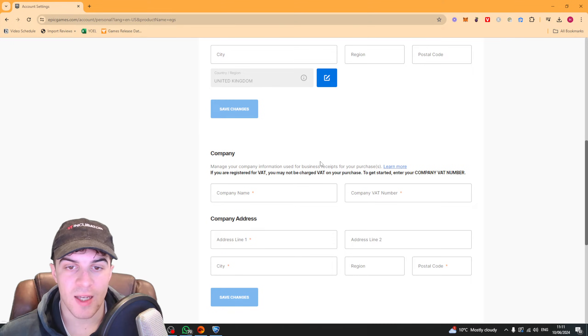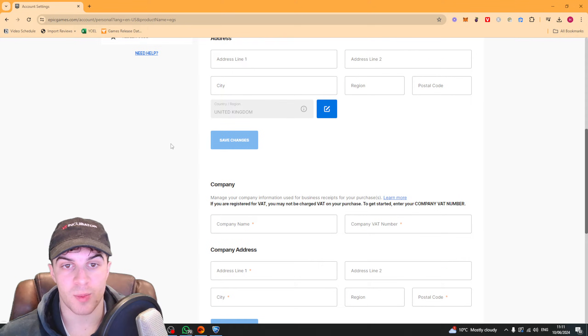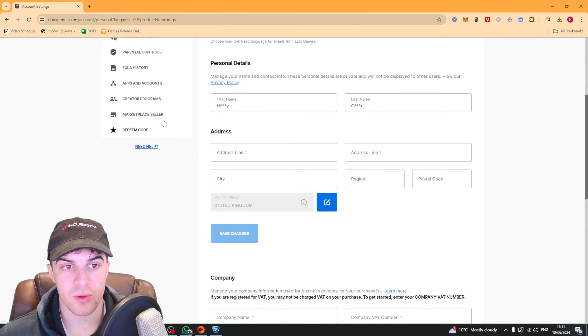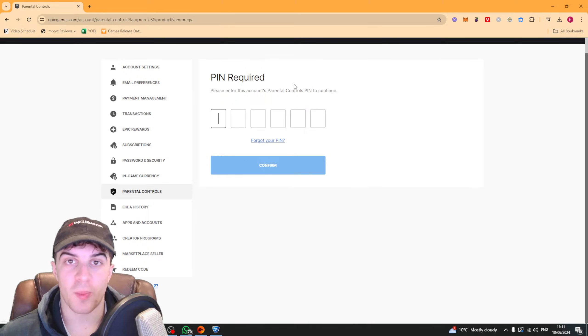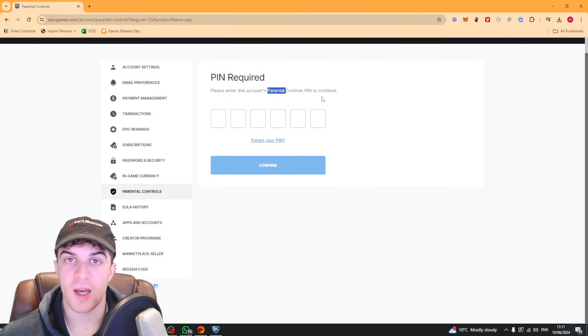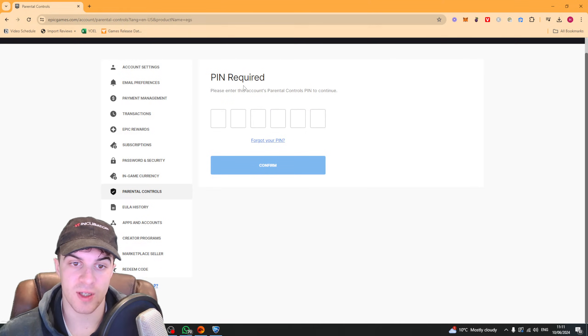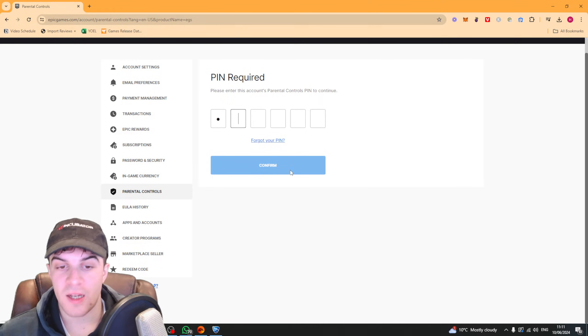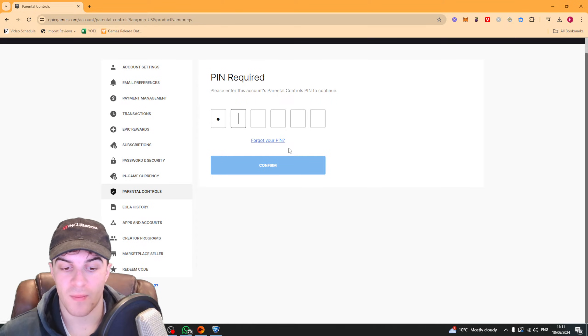Once you've gone to the account section, you're going to have to scroll down to where it says parental controls. So you can see this one here is parental controls and it's going to ask you for your PIN. So you're going to have to go ahead and enter the password or the PIN that your parents have set for this. So make sure you have the permission to do this, and if you don't know your PIN you can go ahead and reset it here by clicking forgot your PIN.